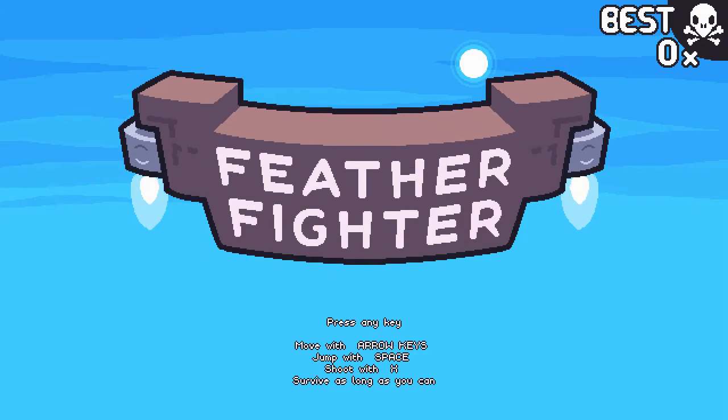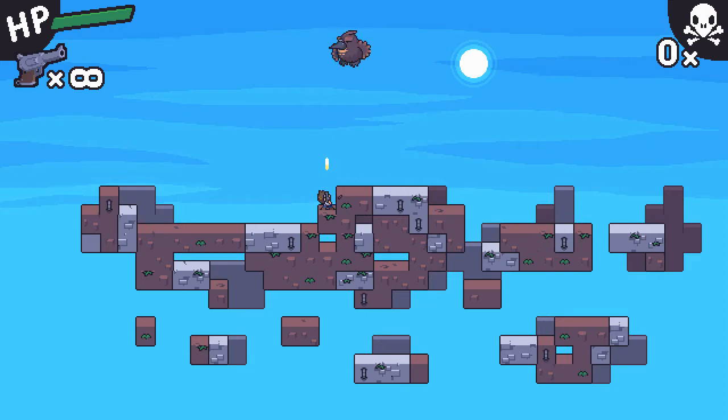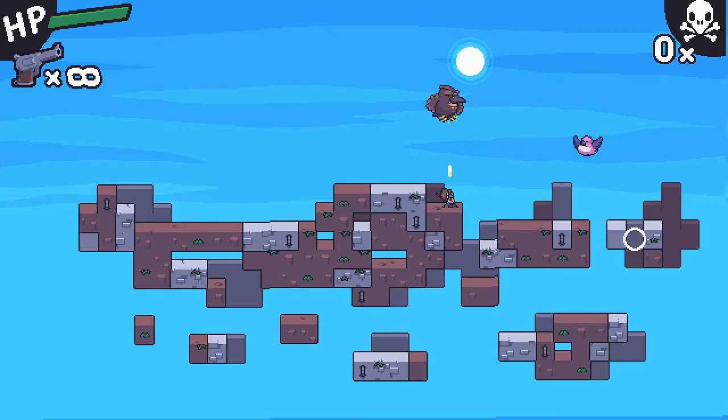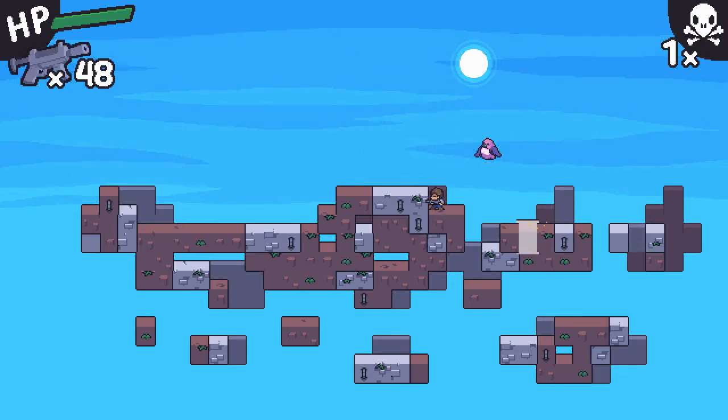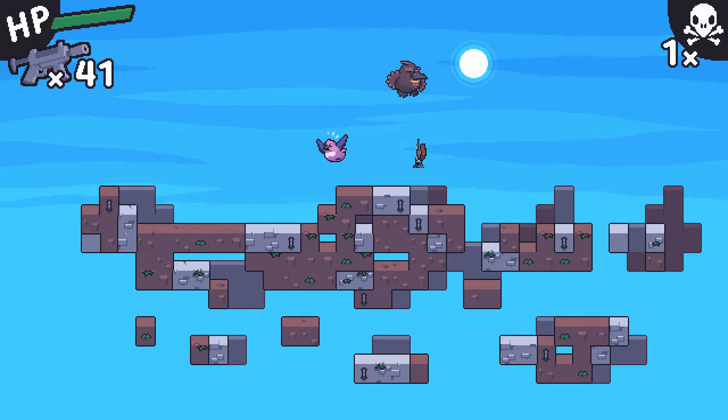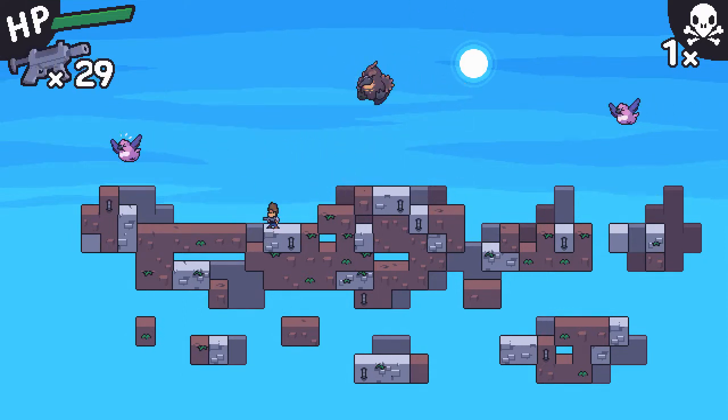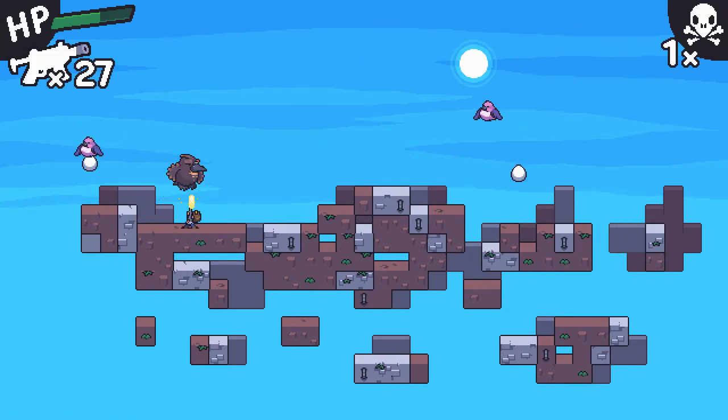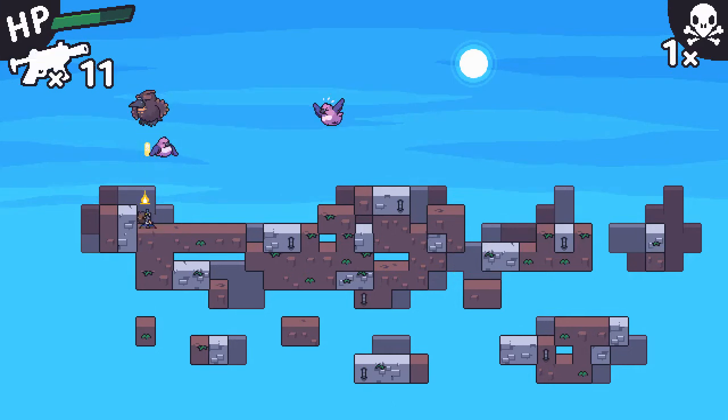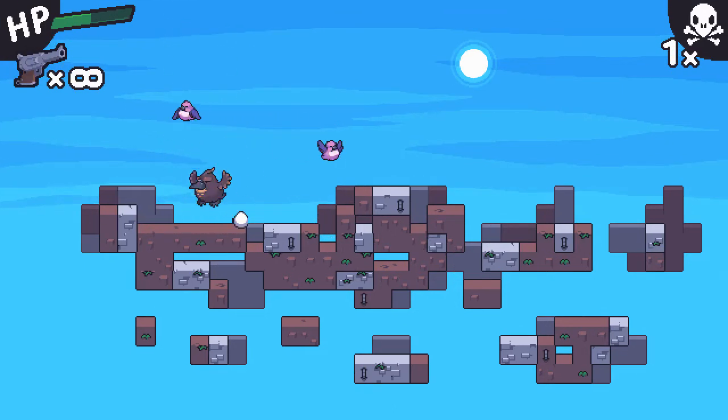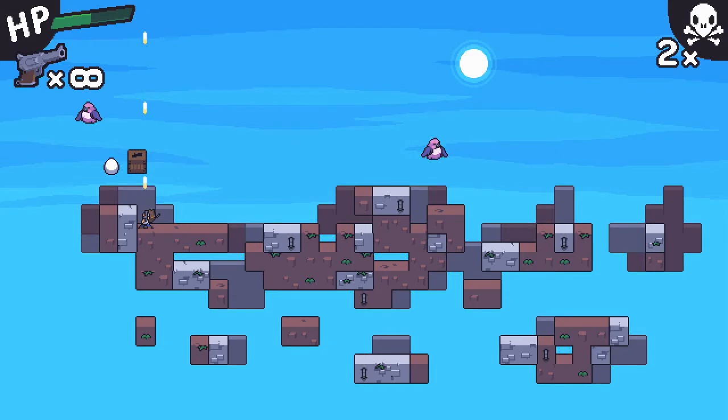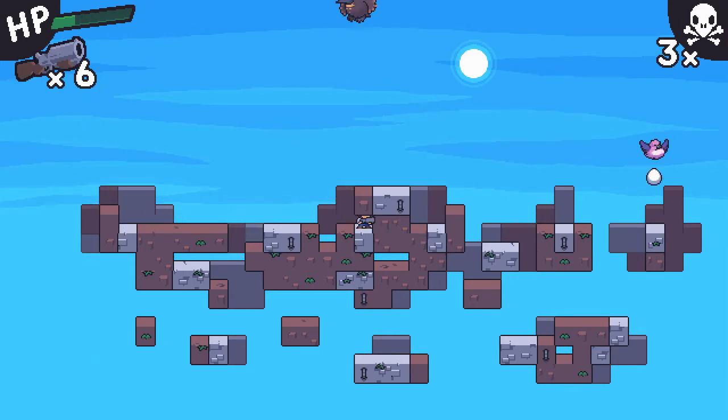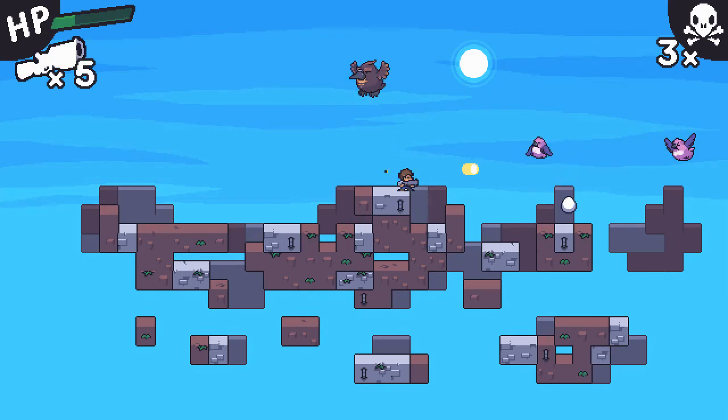We're playing feather fighter. Space X survive as long as you can. You can shoot up. Alright. I like this little bird. I like this little world. I like the birds as well. But I think we're meant to kill them. So these ones drop new guns. I wish the controls were slightly different. I do wish we could jump with Zed. We can destroy the eggs as they're coming down.